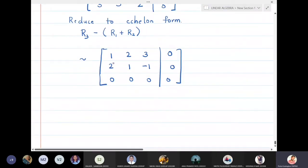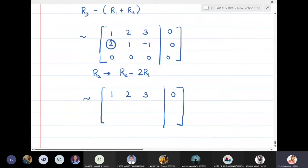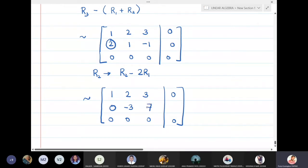Now we convert the leading entry of the second row to zero the entry below the pivot. We do R2 minus 2R1. The first row remains as 1, 2, 3 | 0. The second row becomes 0; then 1 minus 4 is -3; and -1 minus 6 becomes -7; and 0.